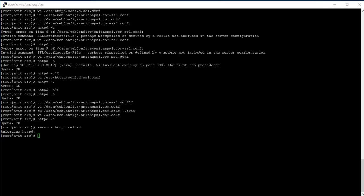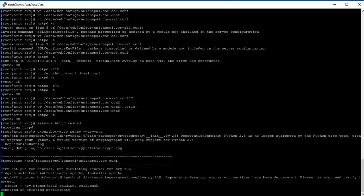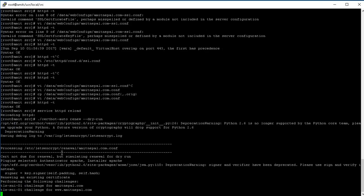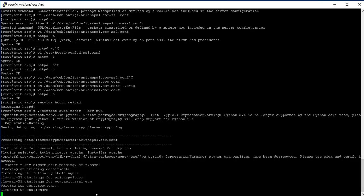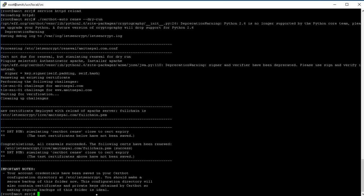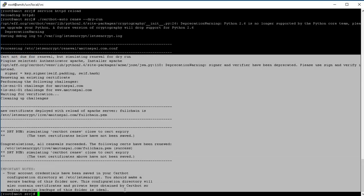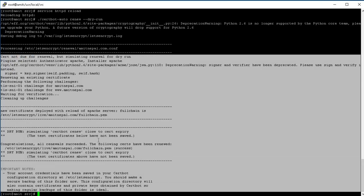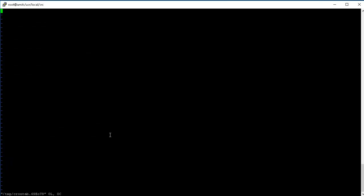So if you run this command, certbot-auto renew, then it'll renew the certificate. So let's do a dry run, and it's gonna, we are just doing the dry run just checking what would it have done? So waiting for verification. It'll just say that the certificate does not require renewal at this time. Cert not due for renewal, right, but simulating renewal. So this is what it would have done if it was time for renewal.